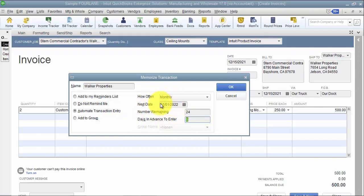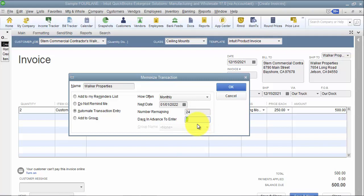And then you have your days in advance to enter. So it's going to post on the first of the month every month - that's going to be the date of the transaction. But how soon do I want to put this in the system? So this is definitely something to consider if you're using the collection center in QuickBooks.